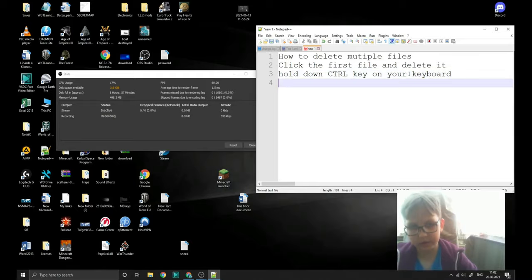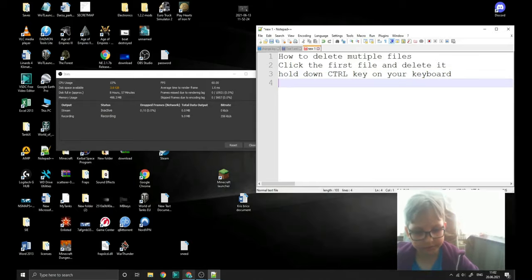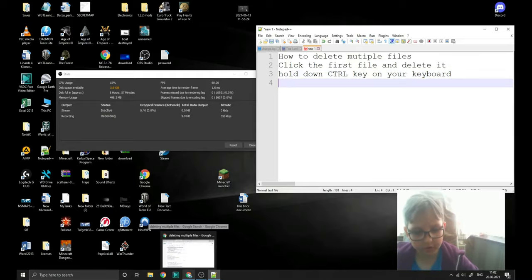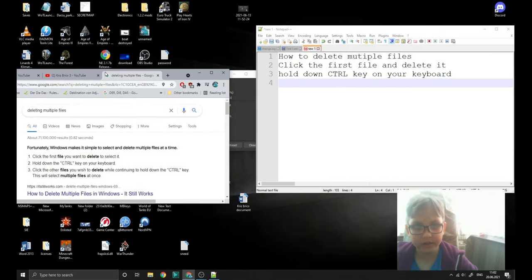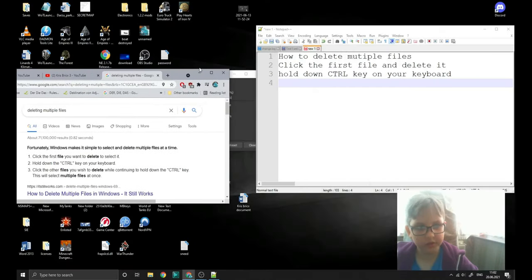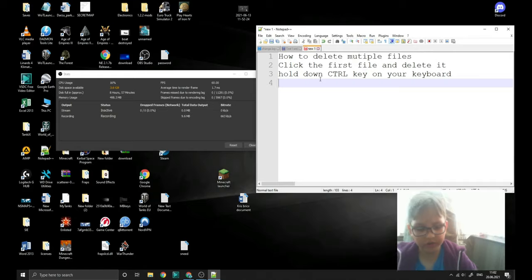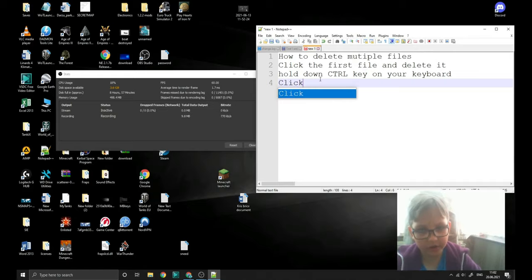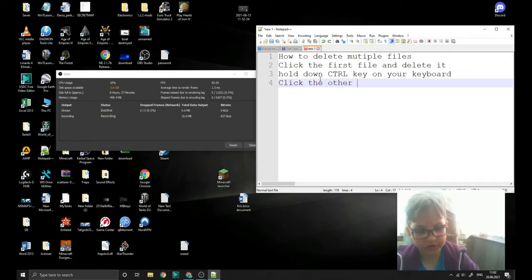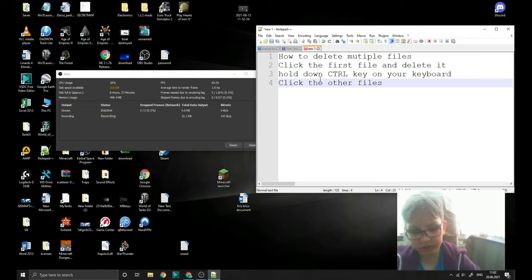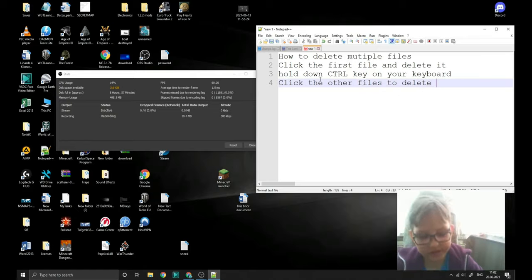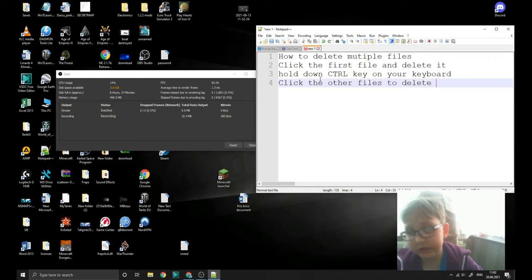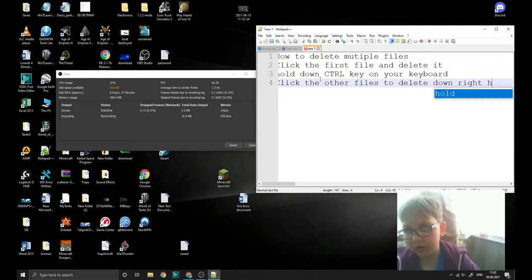Next. Alright. Another one is click the other files to delete it right here.